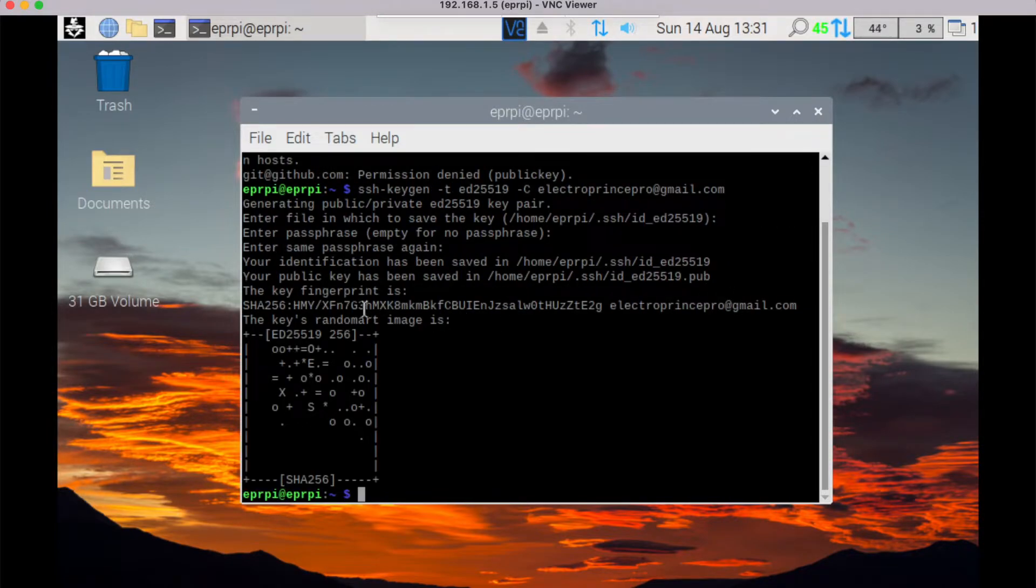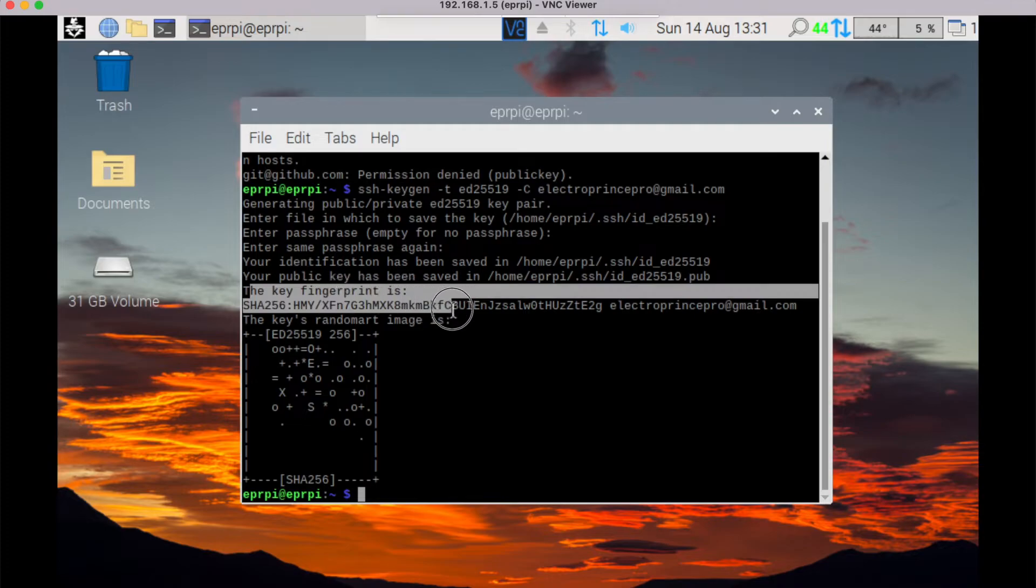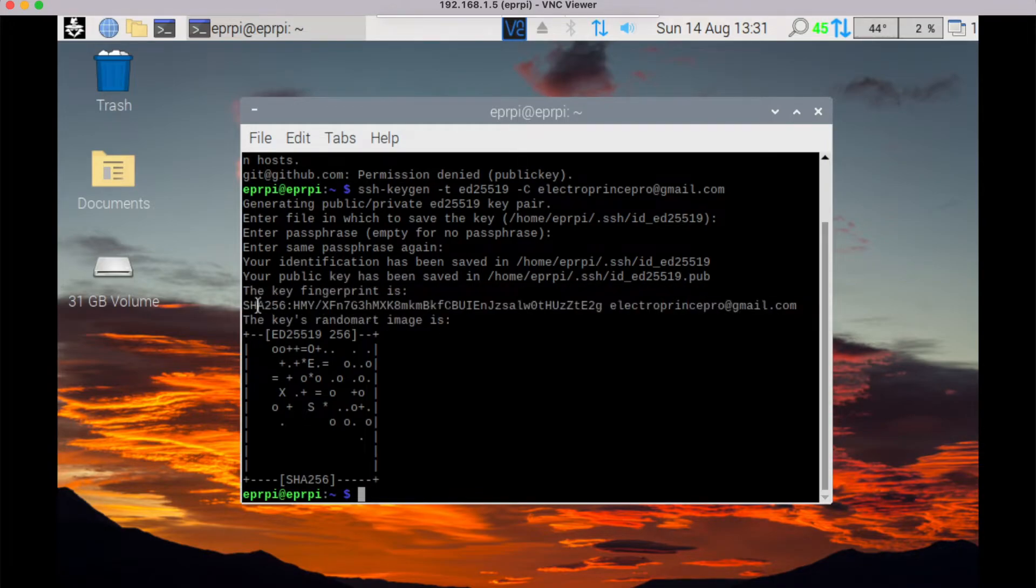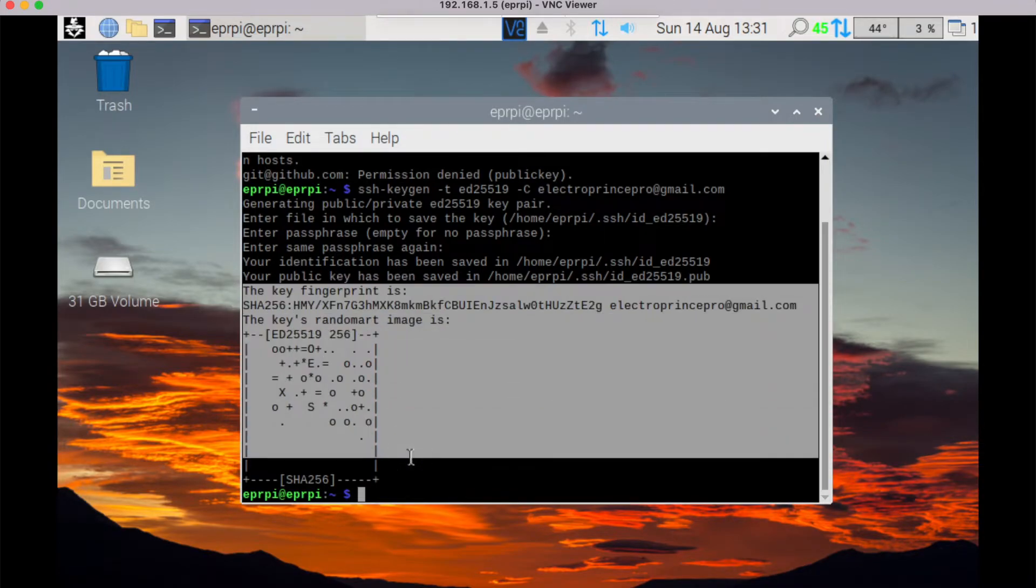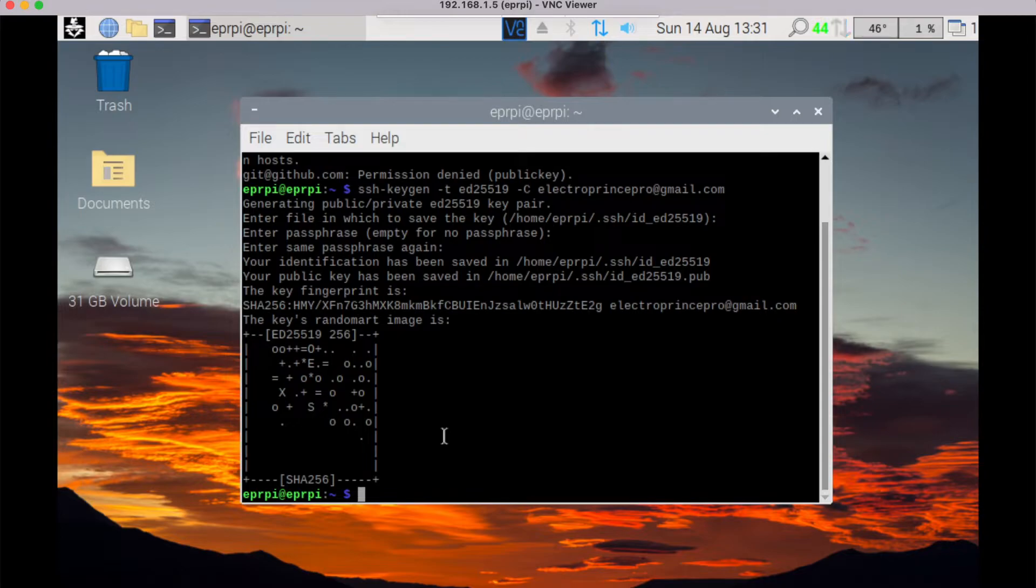You will see here the key fingerprint is this one - this will create in your terminal. Once this creates on your terminal, just type this command.